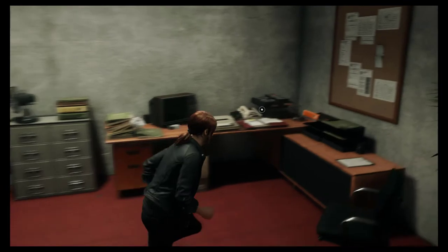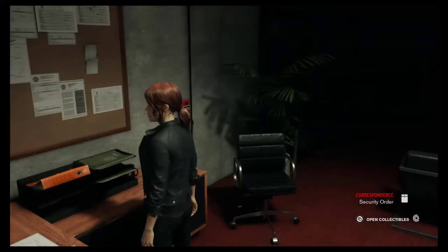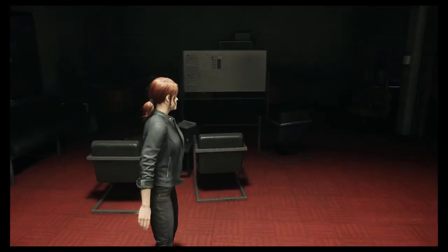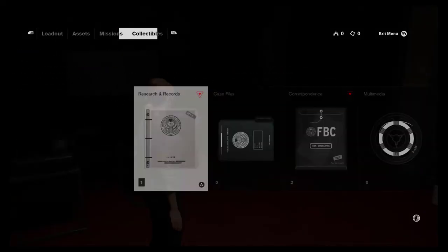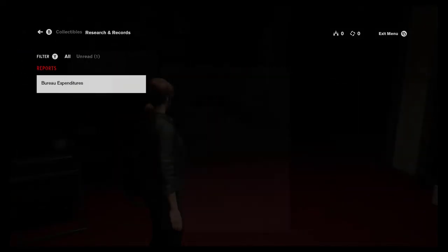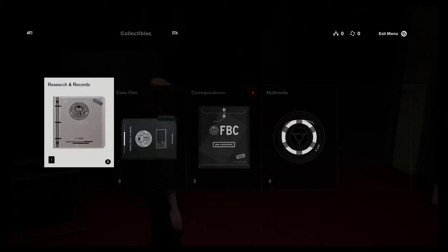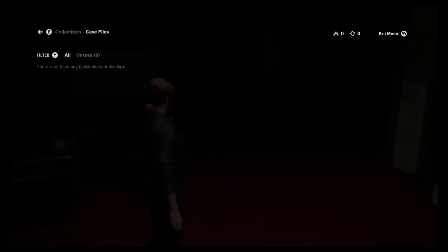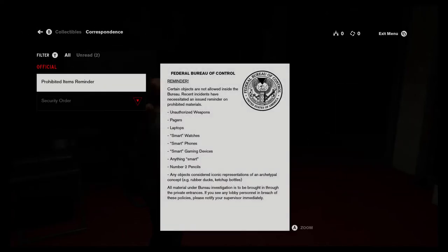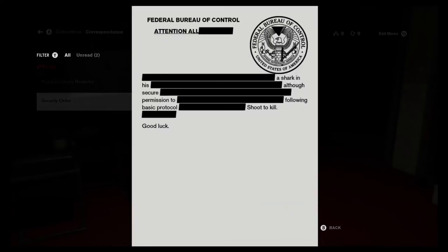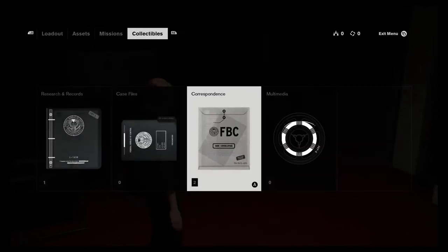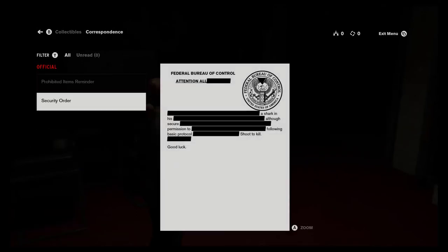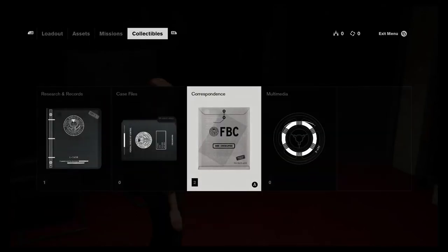Federal Bureau of Control. What's this? Security order. We're gonna figure out how to open collectibles. We did it! Wow, look at all this stuff. Staffing. If you guys want to read that, you can pause the video. Certain objects. Security order. Although, secure permission to. Following basic protocol. Shoot to kill. So, my main question about that was, why did they mention a shark? That's what I want to know.